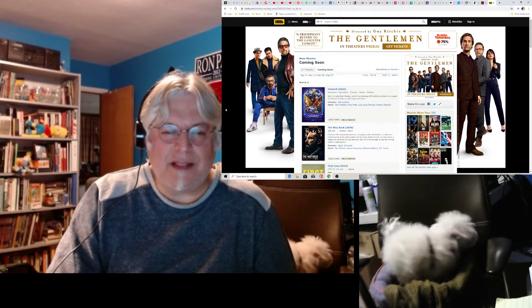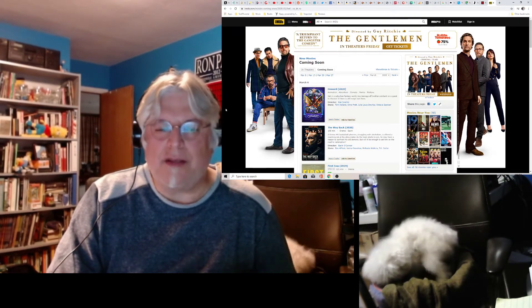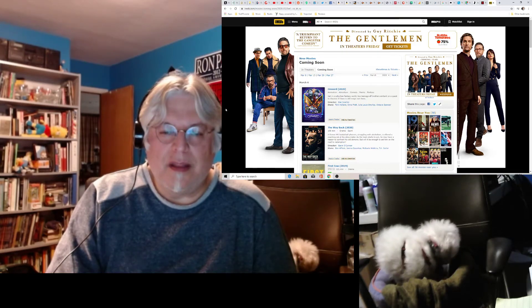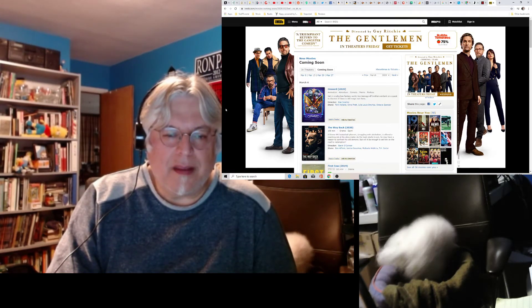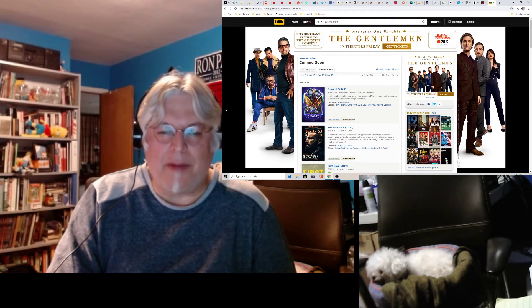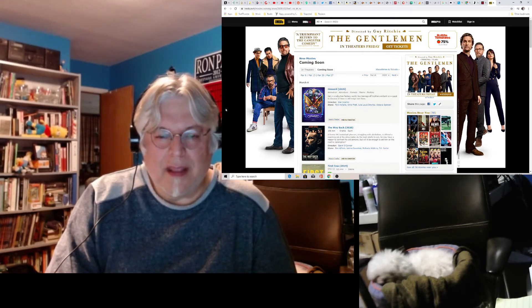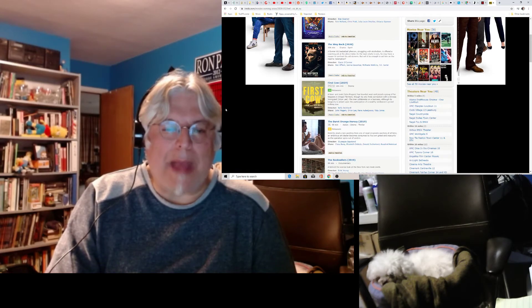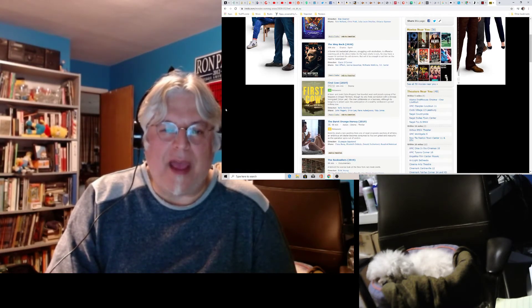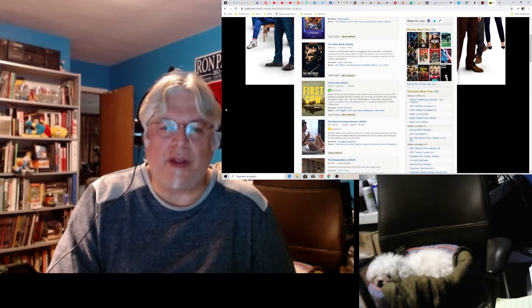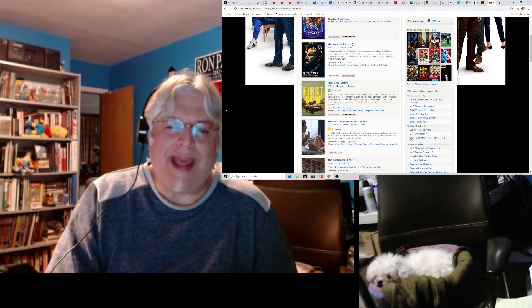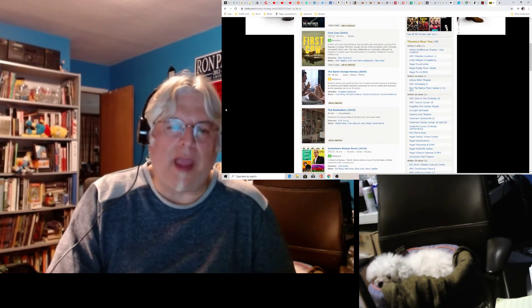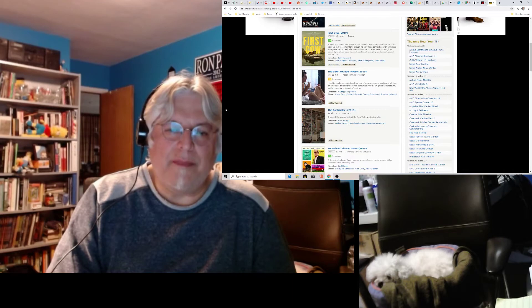Onward. Now, I've seen this promoted like way too much. It's some sort of cartoon. It just looks terrible. But it's Tom Holland and Chris Pratt. So, I don't know. The Way Back, which is a new Ben Affleck movie. A former high school basketball phenom struggling with alcoholism has offered a coaching job at his alma mater. Oh, okay. Yeah, that looked okay. The first cow. That looked okay. Yeah, I remember looking at that.